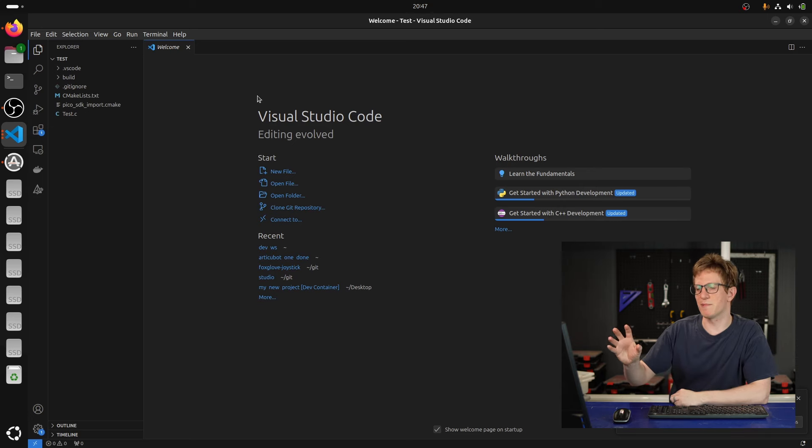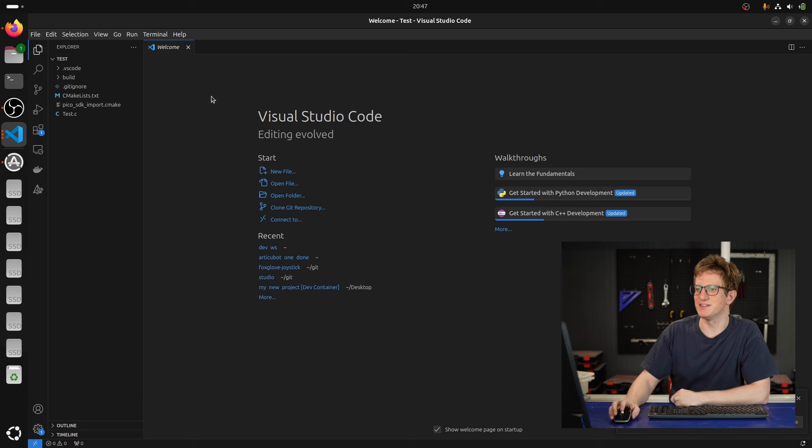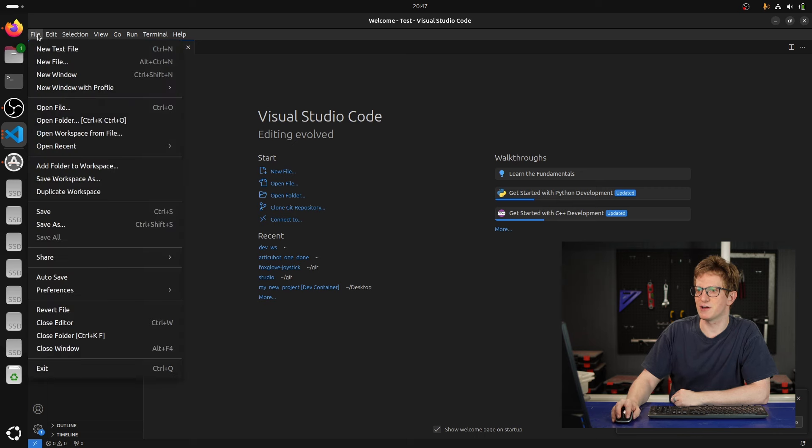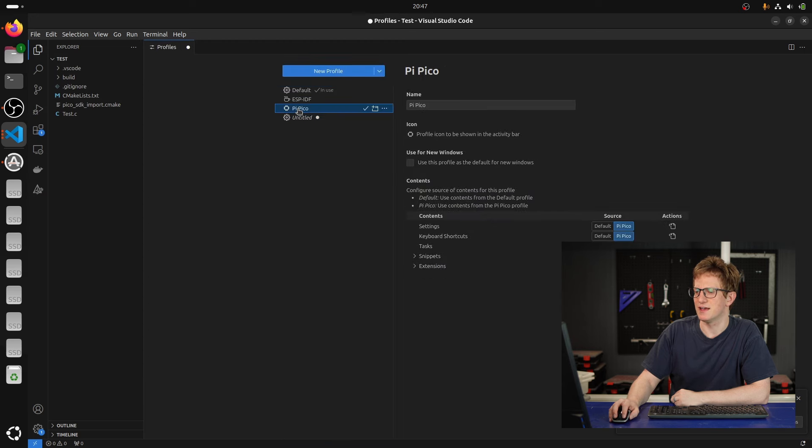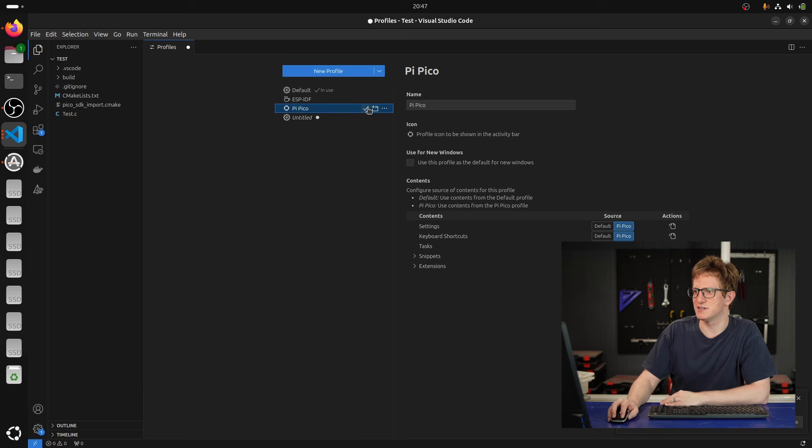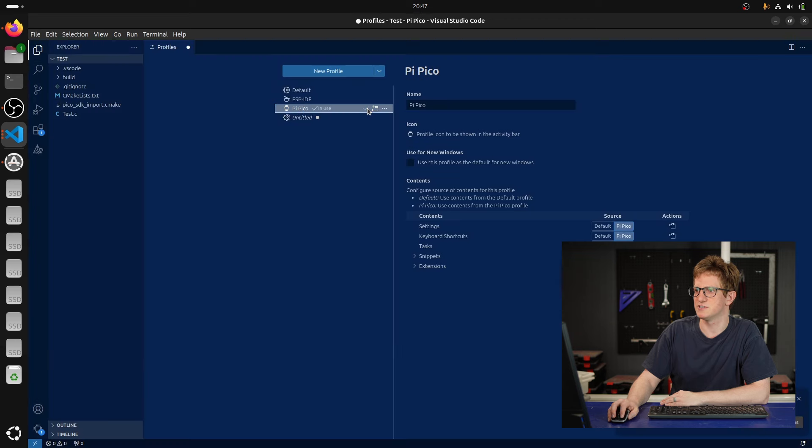So it's created my project and interestingly, it's reopened it in the default profile. So I'm actually going to go File, New Window with Profile, New Profile, and then even though we're not creating a new profile, I want to select this one and go use this profile for current window.